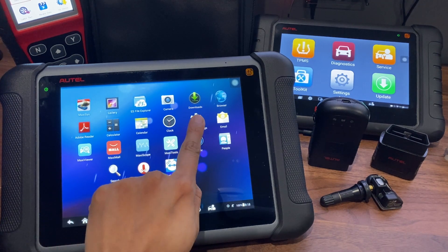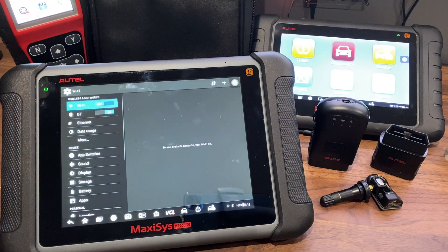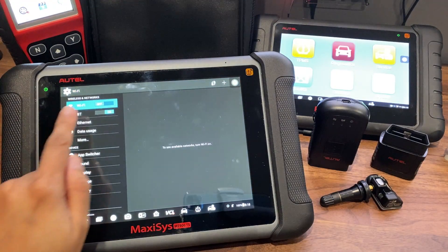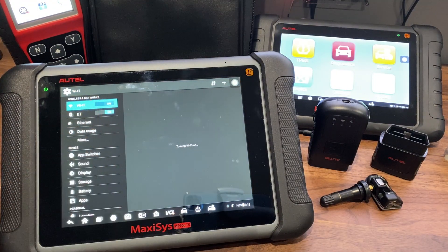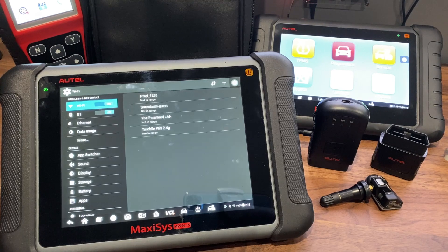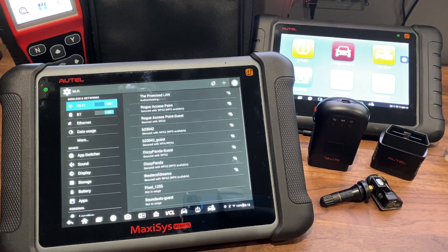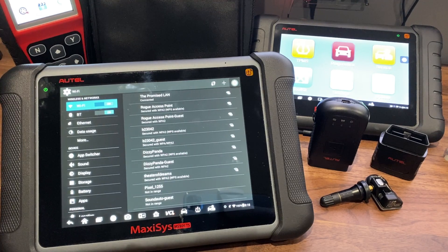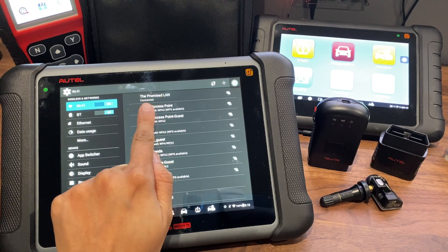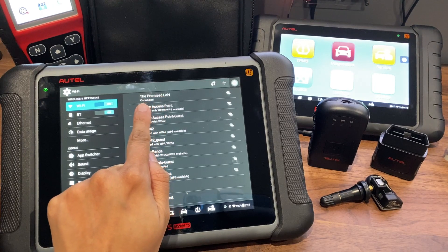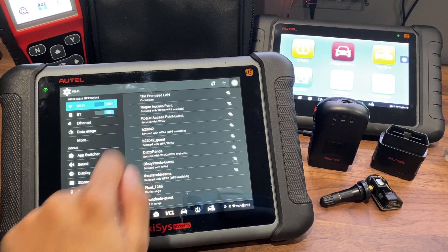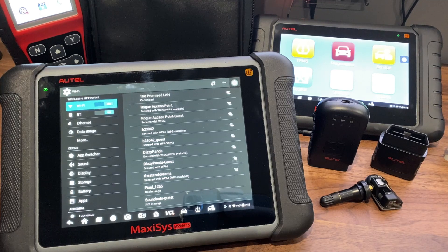Then you want to go under system settings. You want to make sure that Wi-Fi is turned on and that whatever network you need to be connected to, it does stay connected. If you're not connected, please go ahead and select the network and enter in a password if one exists.